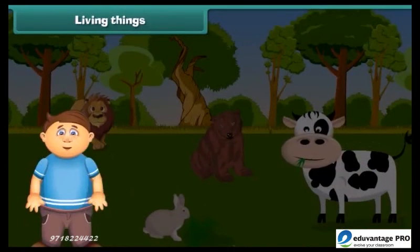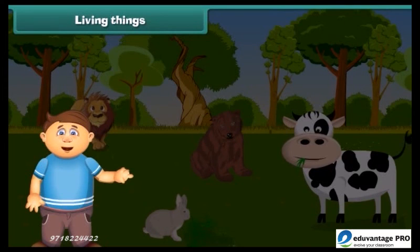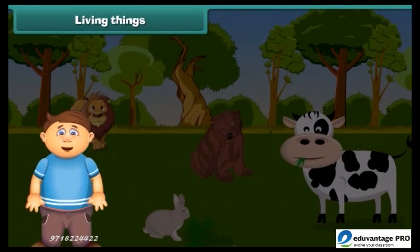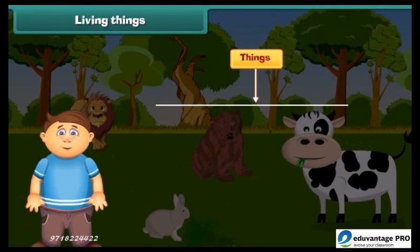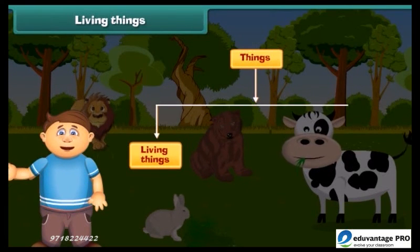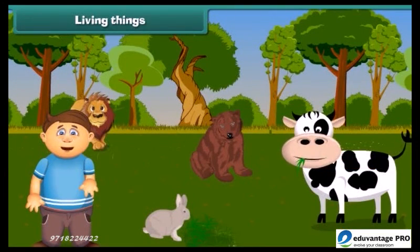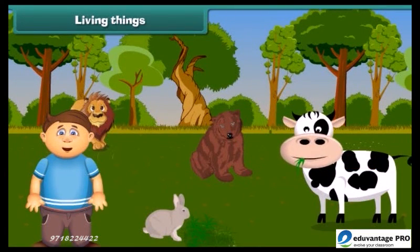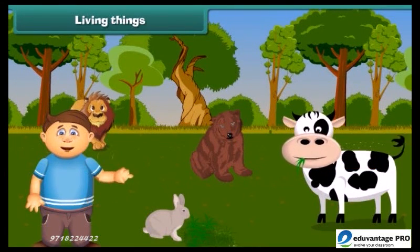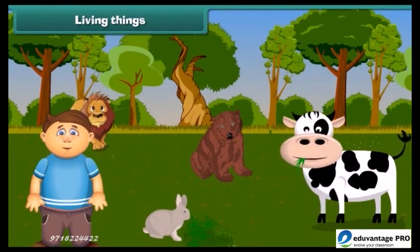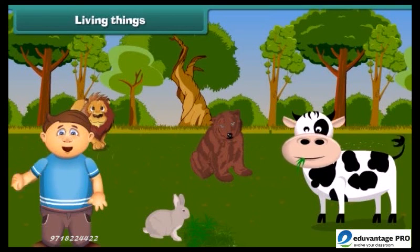Dear students, we are all surrounded by two kinds of things: living and non-living things. All animals and plants are examples of living things.